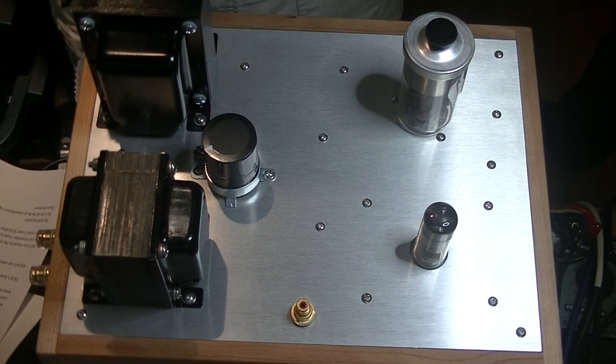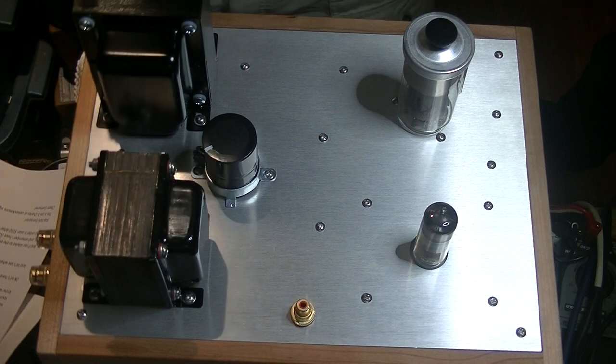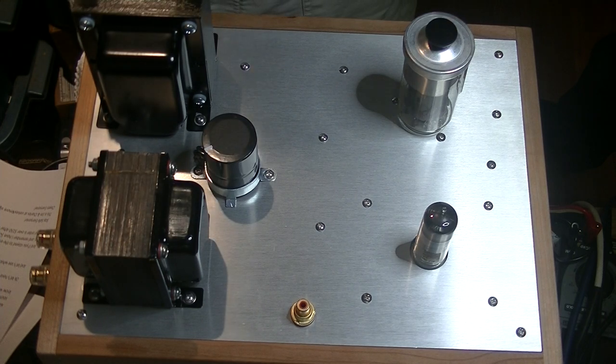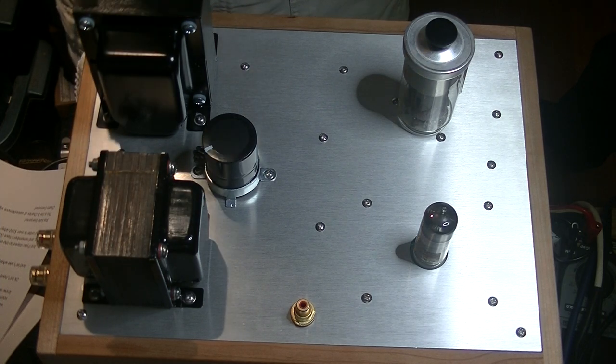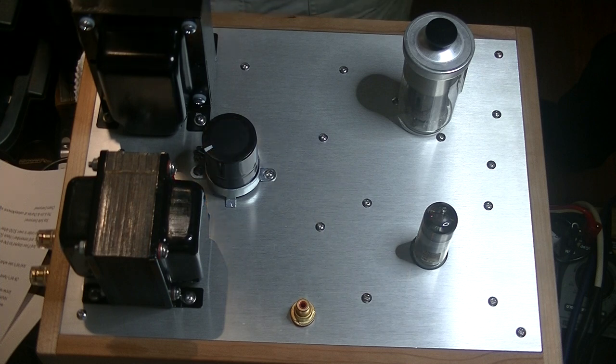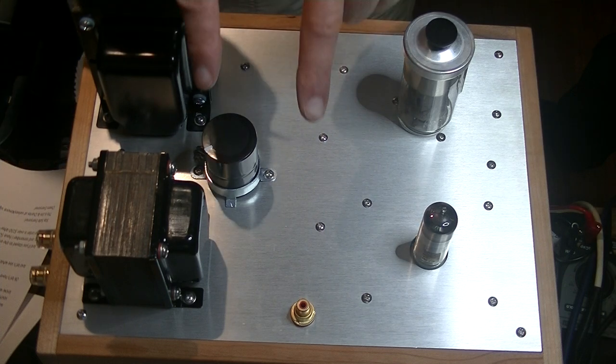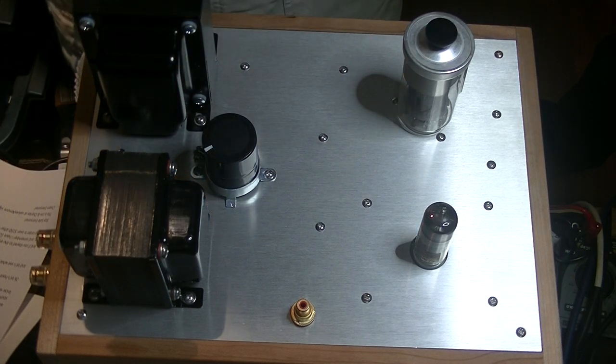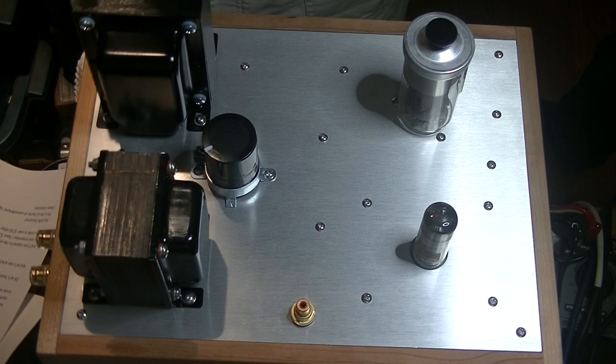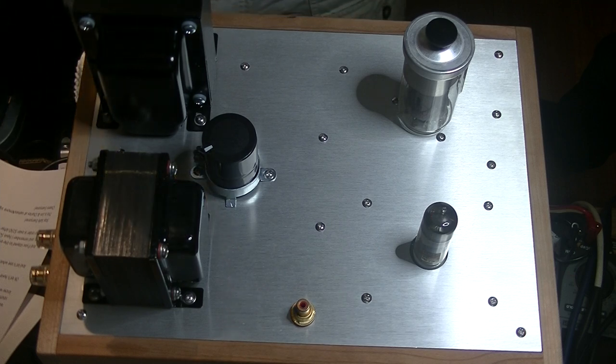But first, caution everyone. Electronics and tube amplifiers can have very high voltages present, which can be lethal. Exercise extreme caution when working around them. Always consult a professional technician when in doubt.